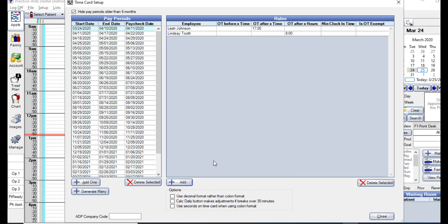At the bottom, there are a few different options. You can select if you want the total, daily, and weekly time to display as a decimal format, rather than colon format on the time cards. So that on the employee time cards, it would show 8.5 hours as 8.5 rather than 8:30. The Calc Daily button makes adjustments if there are breaks over 30 minutes. If checked, this will automatically clock the employee out for any breaks over 30 minutes when the Calc Daily button is clicked.